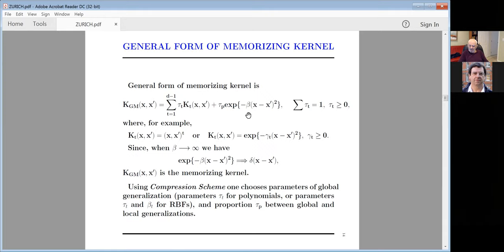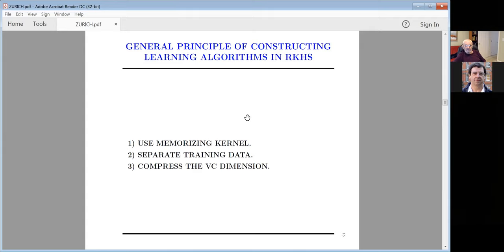The VC dimension compression scheme is related to theorem five. It keeps memorization and controls it such that you have the smallest possible VC dimension. The general principle of constructing a learning algorithm in reproducing kernel Hilbert space: use a memorizing kernel, separate the training data — you can always do it because of the memorizing kernel — and then compress the VC dimension.